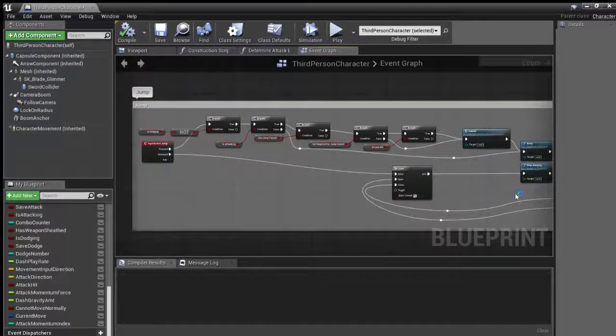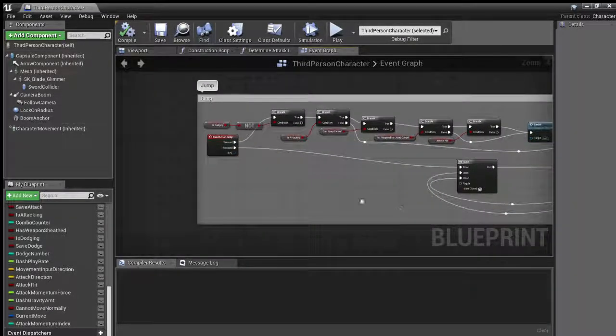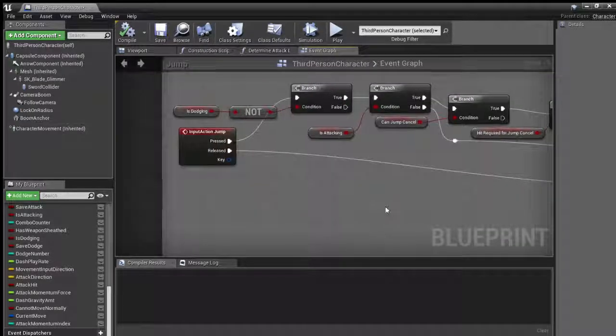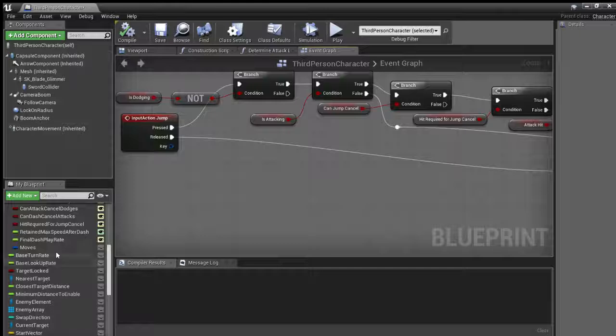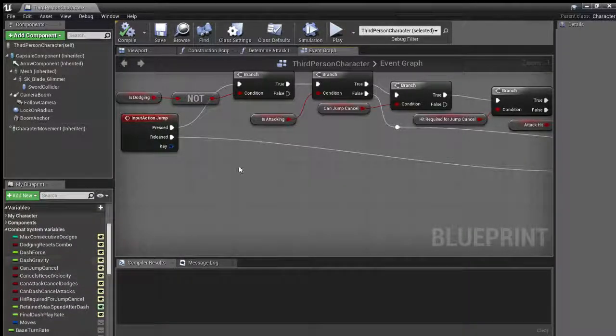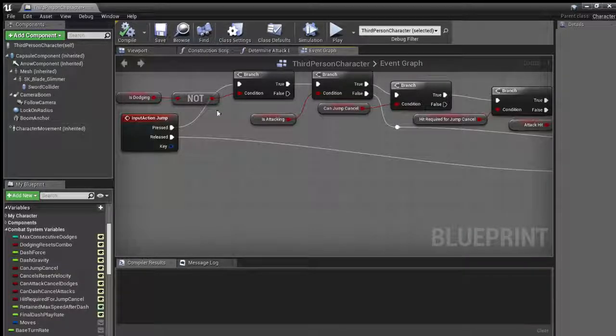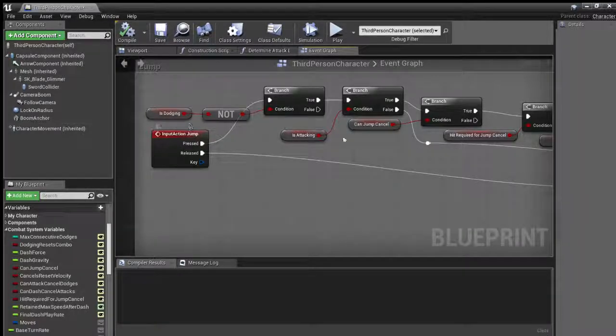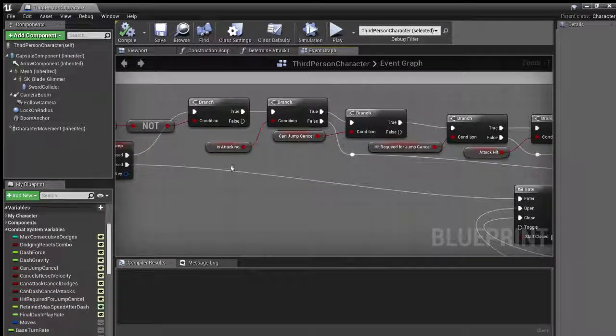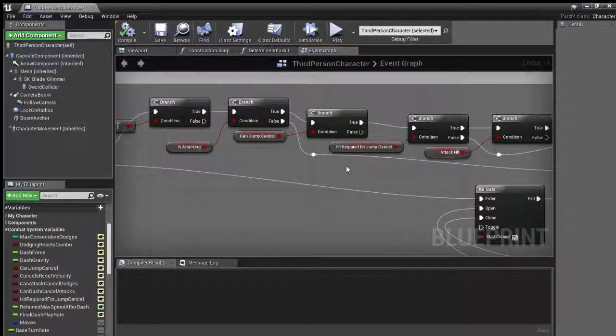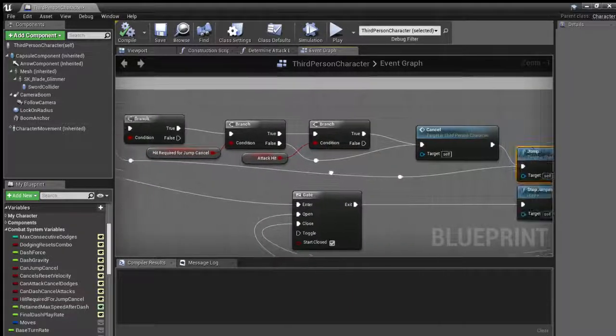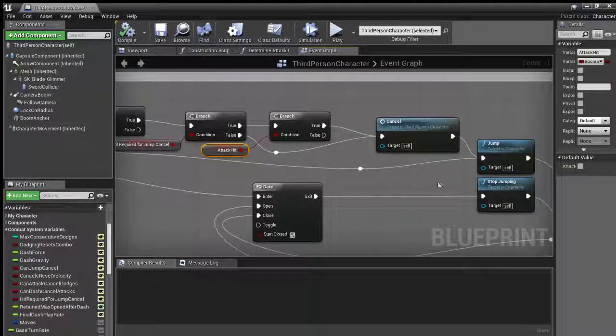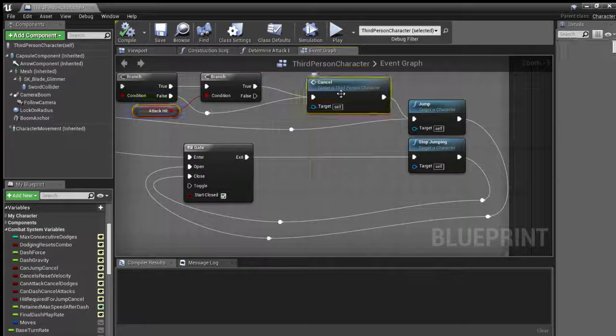Getting some more movement here. Jump - it just started out with jump, stop jumping, and then just the jump input here, but I kind of went in and added a lot of conditionals. Because for the system to work, there needs to be a lot of variables here for the combat system variables, whether or not the player can do something, whether or not the designer intended for the system to function that way. So it starts out checking if they're dodging. If they're not dodging, then they can go in and start checking for all this other stuff. If they're attacking, if they can jump cancel, if a hit's required for jump cancel. And then if so, you check for the attack hit, which comes from the collision there. And then after all that's said and done, it'll call cancel.